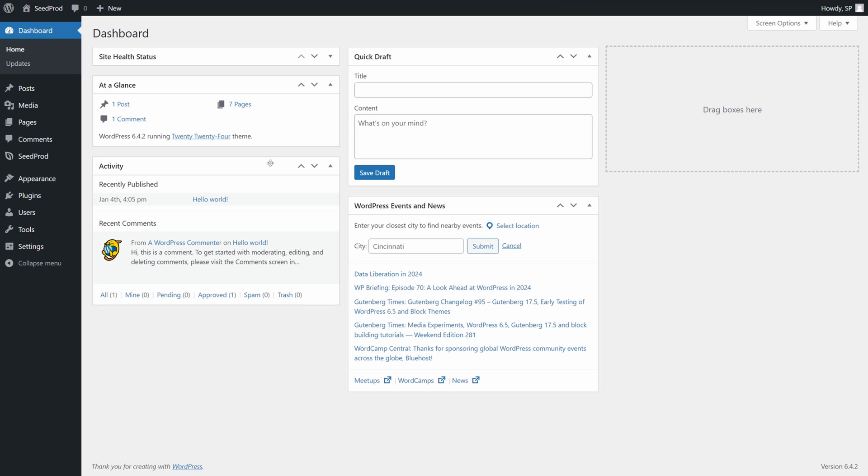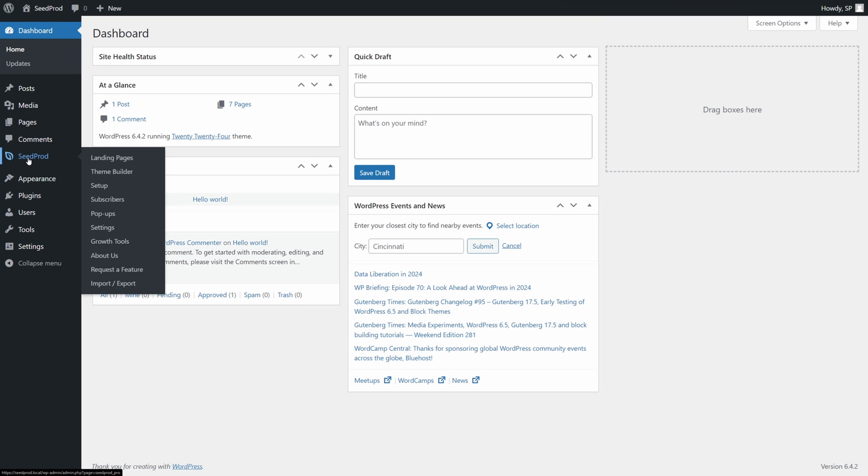Here I have a clean installation of WordPress and on the left-hand side we can see SeedProd is installed. The first thing we need is a website to actually work with. With SeedProd, we can create full landing pages, which are single pages you can use for promotions or anything you like, or you can create full WordPress website themes.